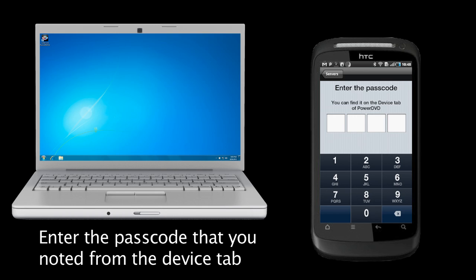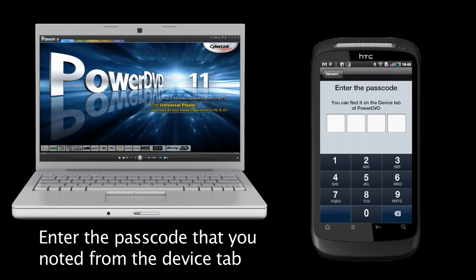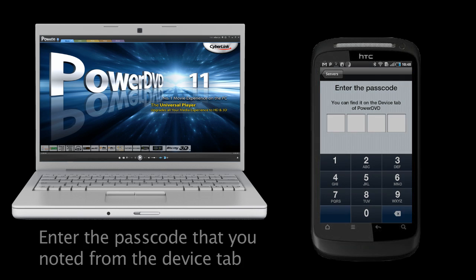Enter the 4 digit passcode to access PowerDVD11 on your PC. PowerDVD11 will launch from your PC if it is not already running.